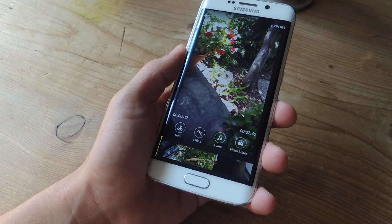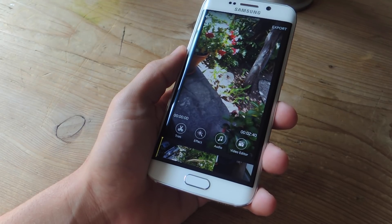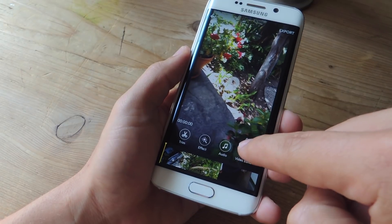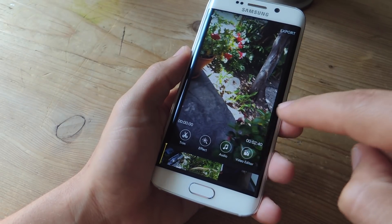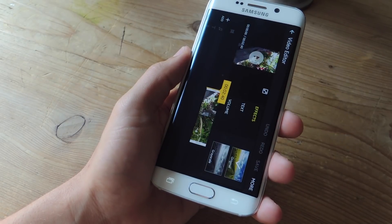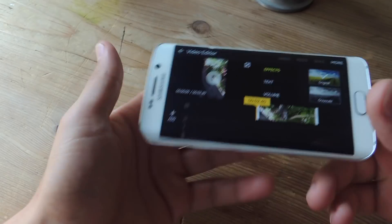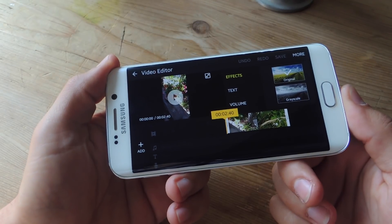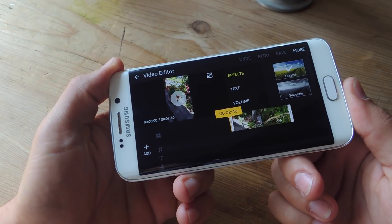Now when the time comes for you to edit your clip, you can launch the application itself, but you can also just do it by tapping Video Editor within your video. Then you'll be directed to this new layout, which we're going to go over and show you what you can do.